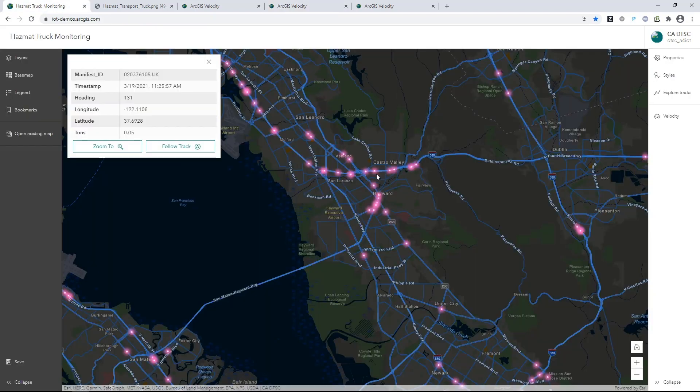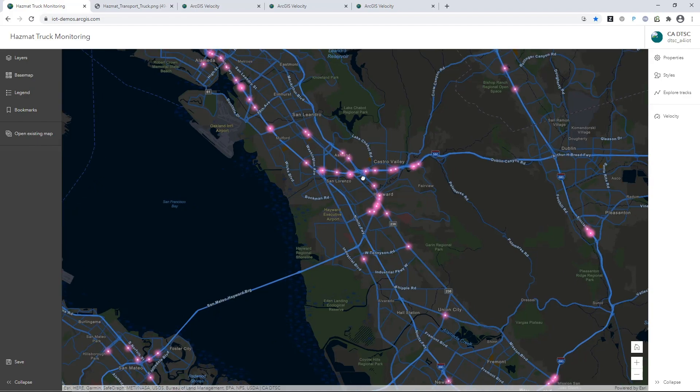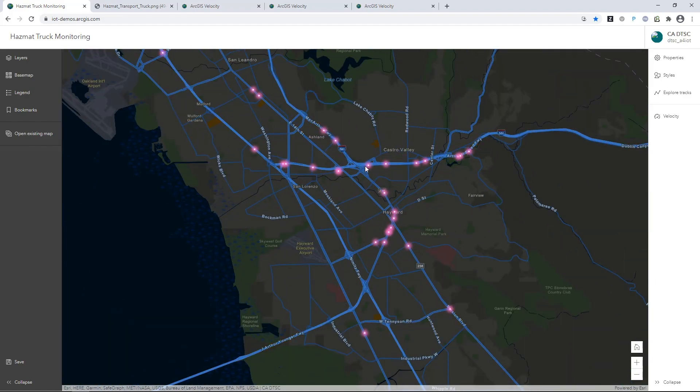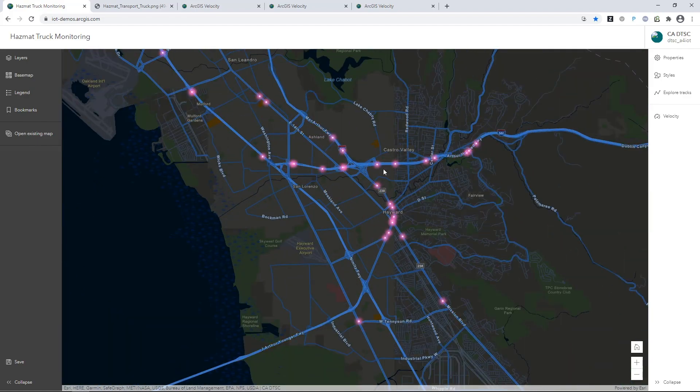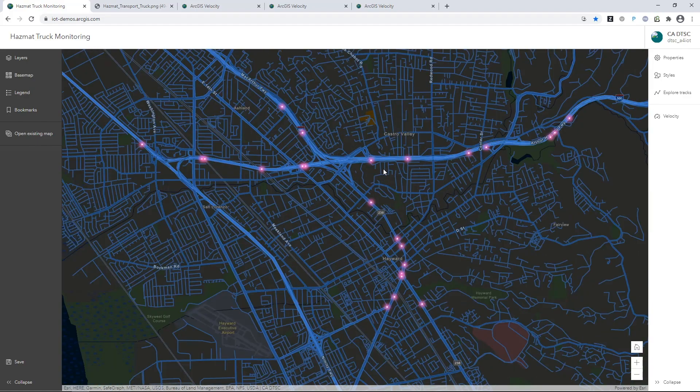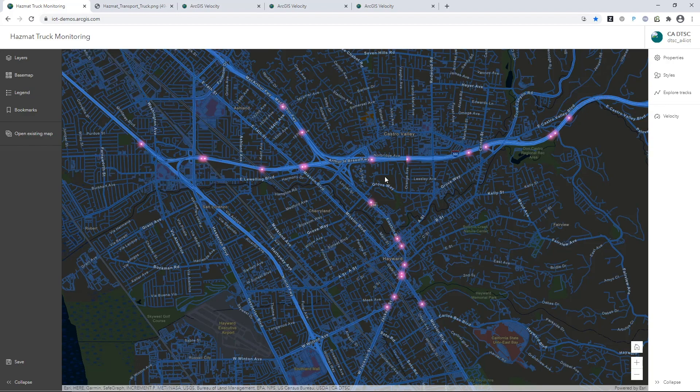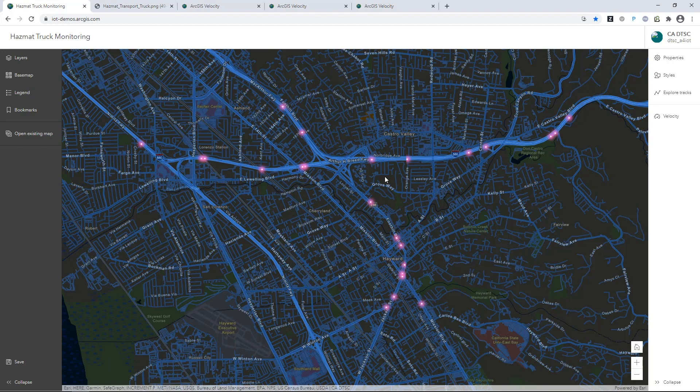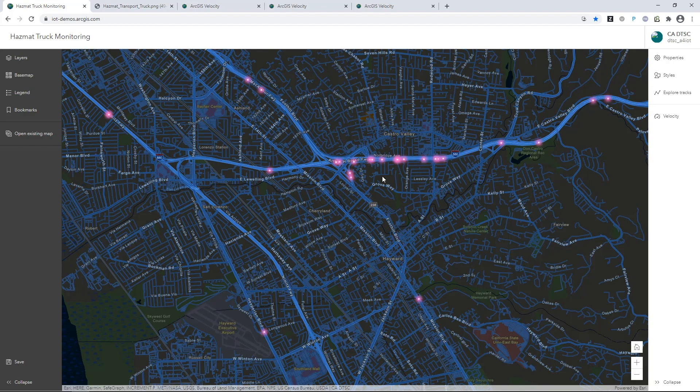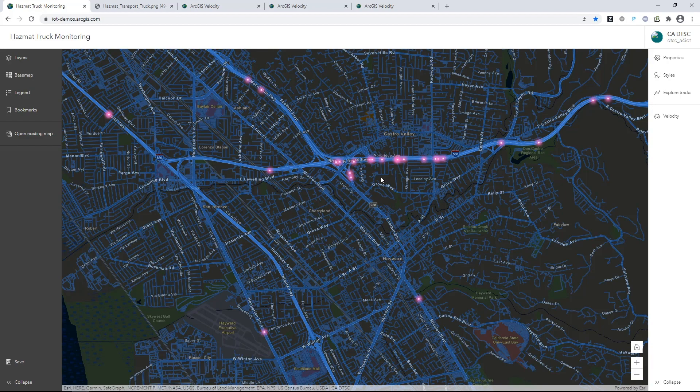Feeds are a type of streaming feature layer that leverage WebSocket technology to push real-time data to the map client as soon as it arrives. And the ArcGIS API for JavaScript has rich capabilities so you can build compelling viewers and dashboards to help with monitoring assets and vehicles.